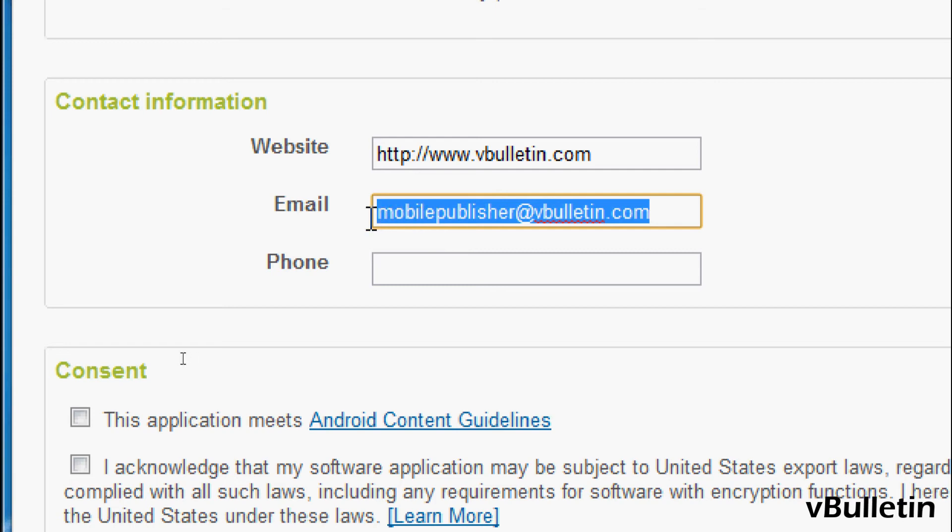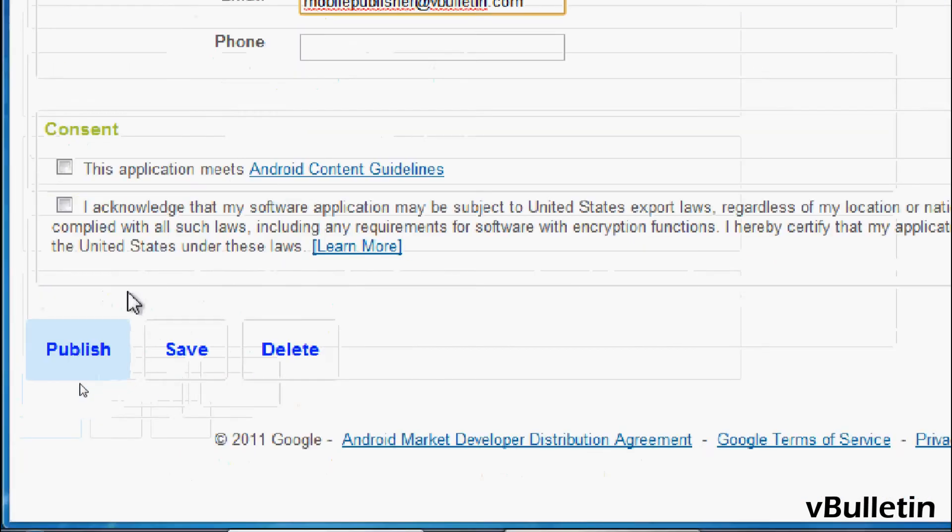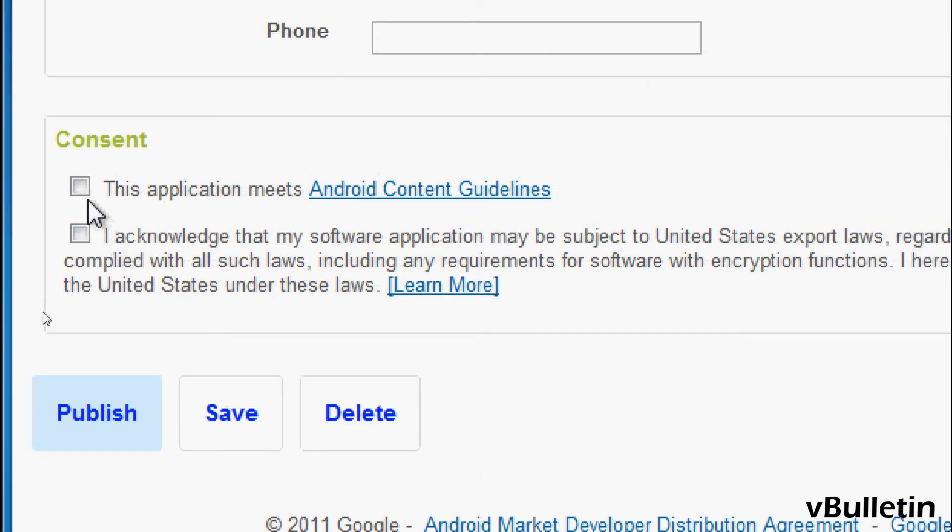And the final step is to read and check off the consent boxes. And click publish.